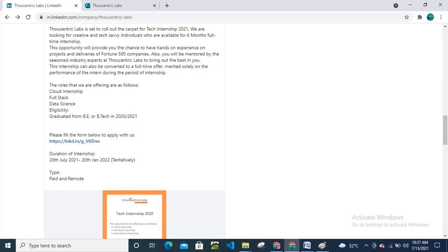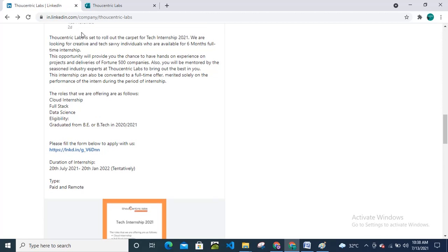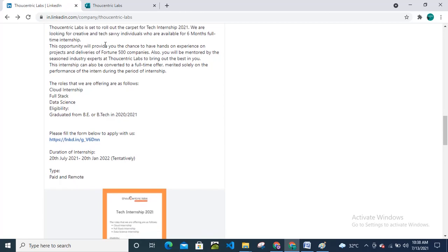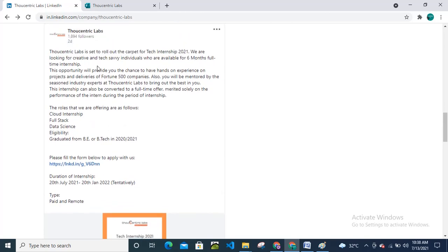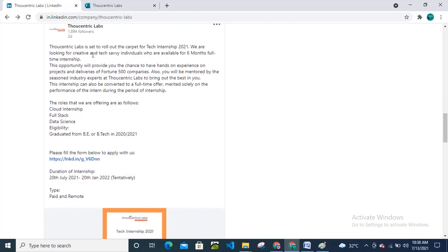Hello friends, welcome back to my channel. Today in this video I am here with an internship opportunity for the 2020 and 2021 batch passout candidates. Thoughtscentric Labs is set to roll out the carpet for Tech Internship 2021. We are looking for creative and tech-savvy individuals who are available for six months full-time internship.